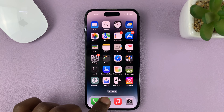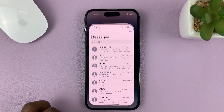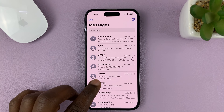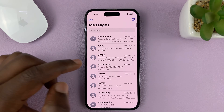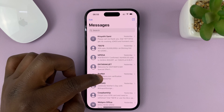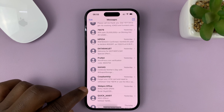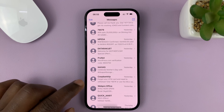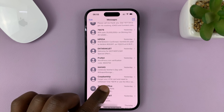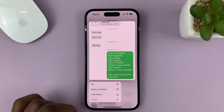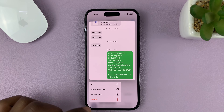Go to the Messages app and then find the conversation that you want to pin. What you need to do is long press on that message conversation.